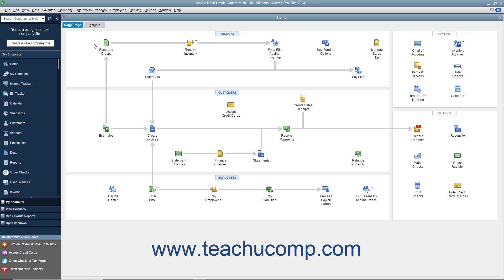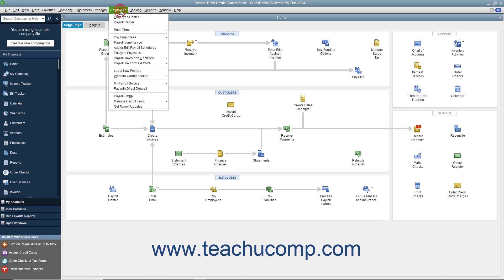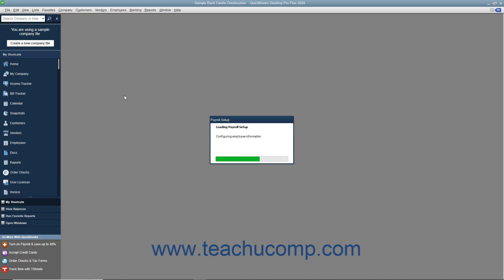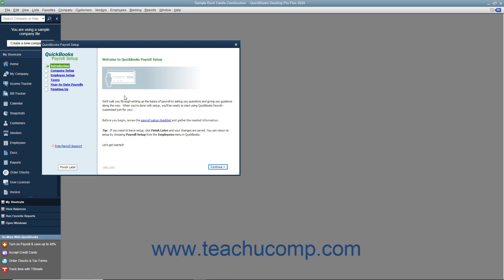After you have purchased a payroll plan, you can set up basic payroll information by selecting Employees, Payroll Setup from the menu bar. Use the QuickBooks Payroll Setup wizard to input the information that QuickBooks will need to know to begin processing payroll for your company file.